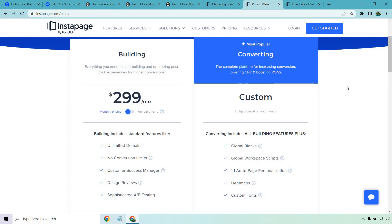I don't have the pricing for their other Converting plan, but with that you get global blocks, workspace scripts, one-to-one ad personalization, heat maps, and custom fonts.